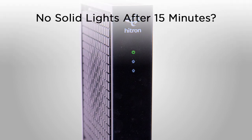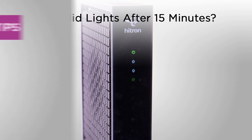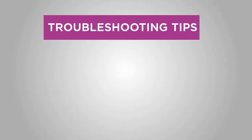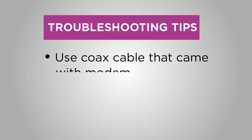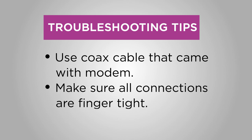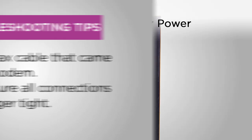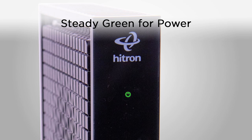Having trouble? If your online light isn't on or remains flashing after 15 minutes, here are a few quick things to check. First, make sure you're using the coax cable that came with your modem and that the connections are finger-tight. Also, when you first plug into power, the power light should show a steady green. If not, try a different power outlet.